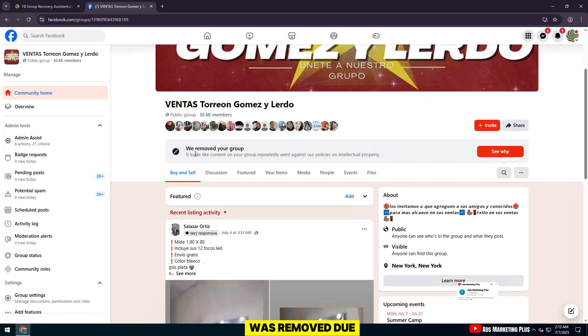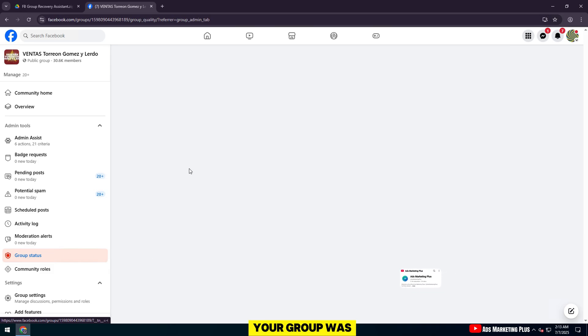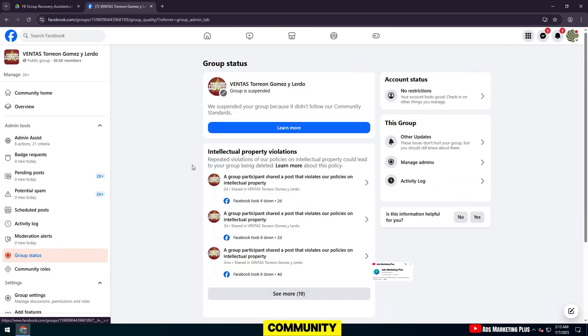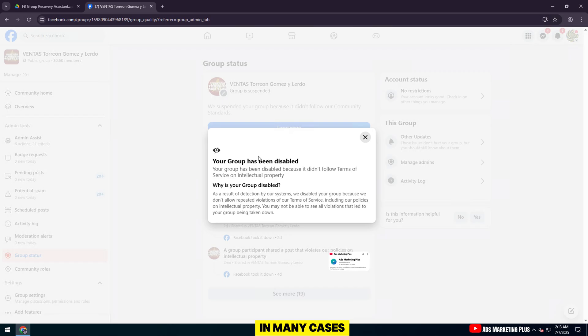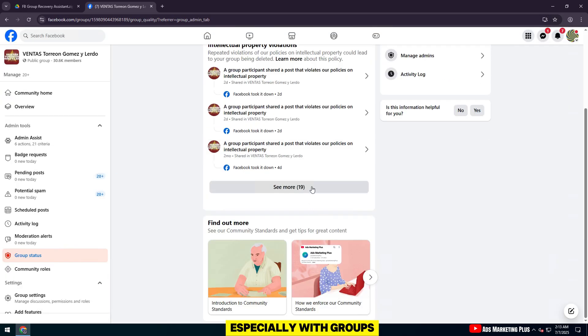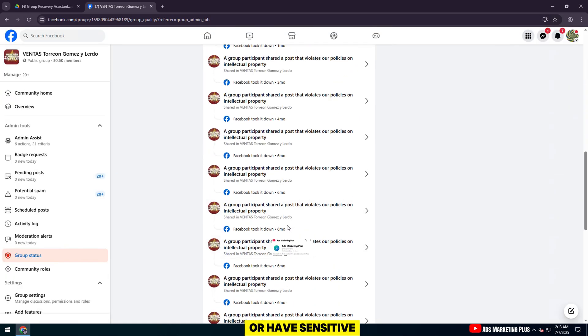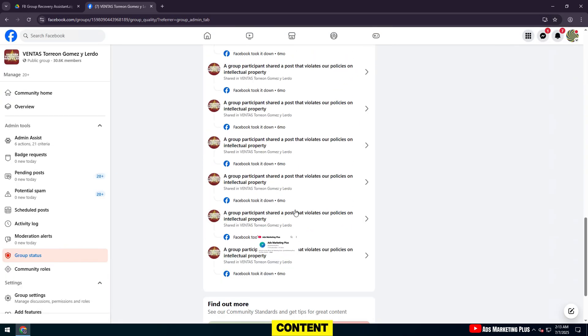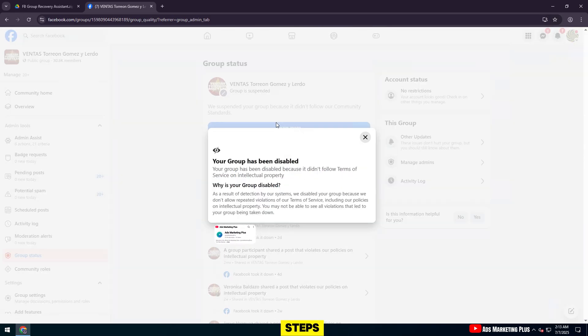If your group was removed due to a system error or meta error, don't worry. Your group was removed for violating community standards. However, in many cases, this is a mistake, especially with groups that grow quickly or have sensitive content. Let's restore the group with just a few simple steps.